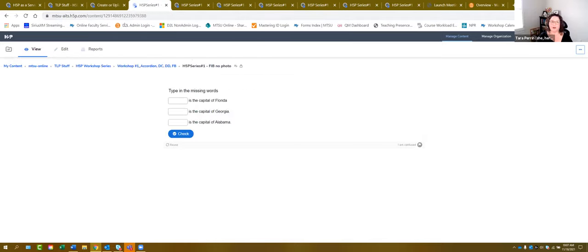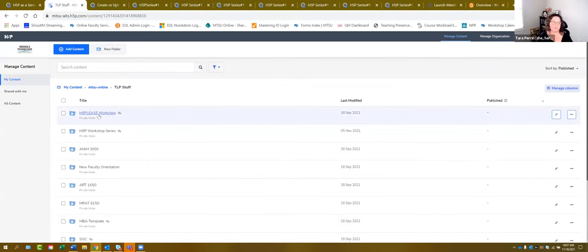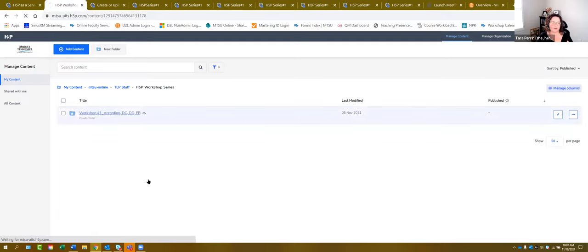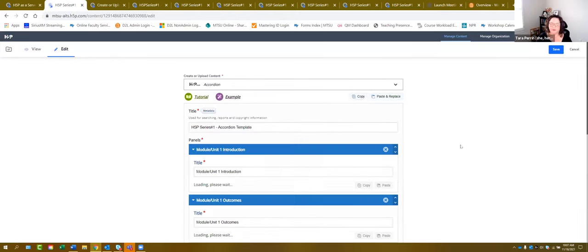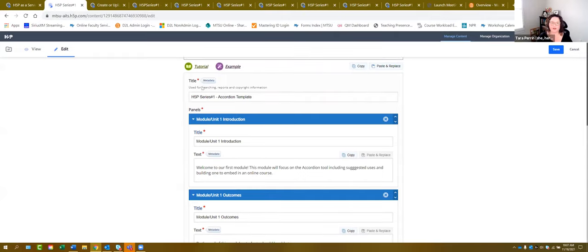I'm going to jump back to mine that is already completed and filled out so that I can walk you through the steps with the information already filled out. You want to give your accordion a name and title so that if you want to search for it later or have reports about something, you're able to find it. For example, I named mine 'Accordion Template H5P Series One' — it's very clear to me and I know the purpose of this particular accordion.